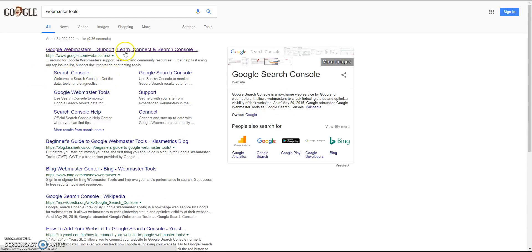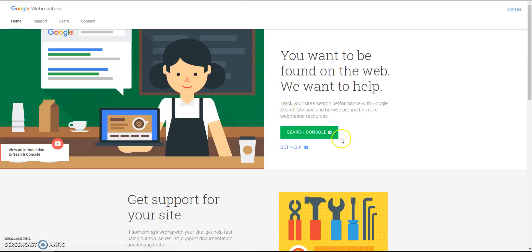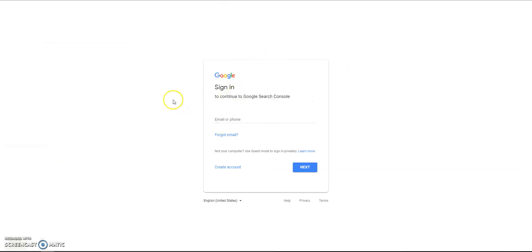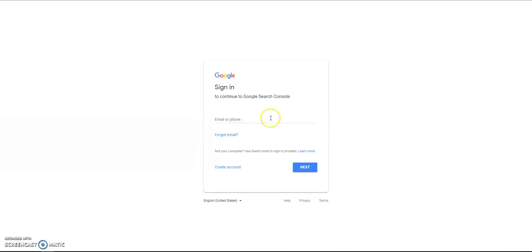If you type in Google Webmaster Tools, click the top link and it will bring you to the sign-in page. If you've not got an account already - a Gmail account or a Google account of some sort - then you'll need to create one. If you do, obviously just put your email and password in and it would take you to this setup page, which I'll cover in a minute.